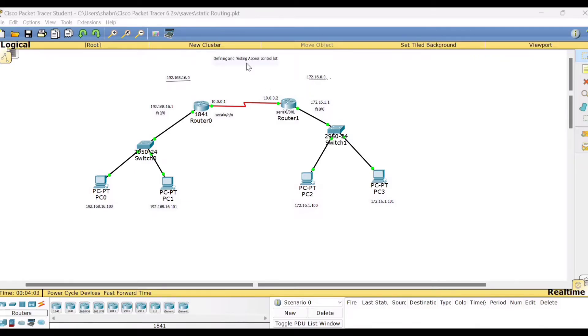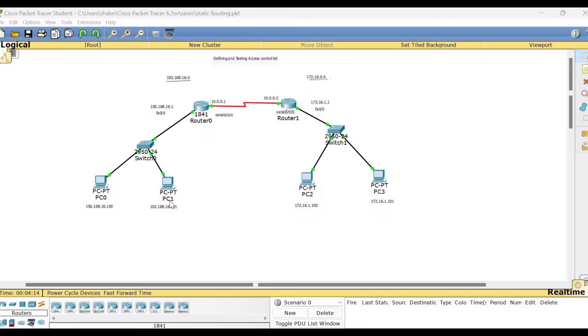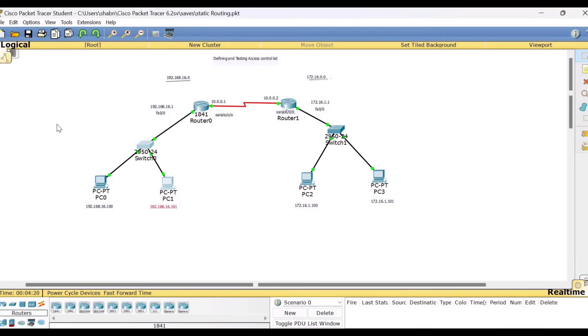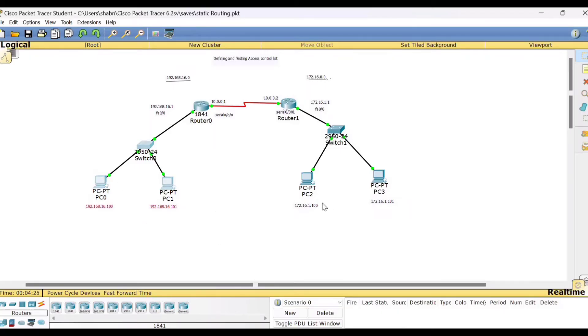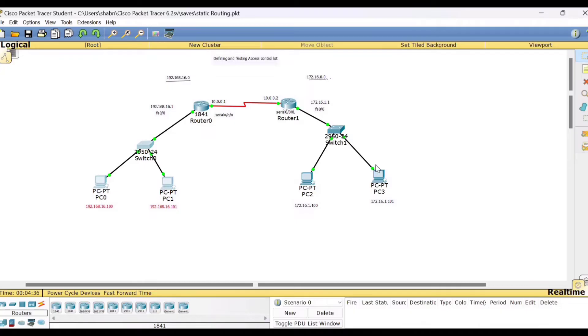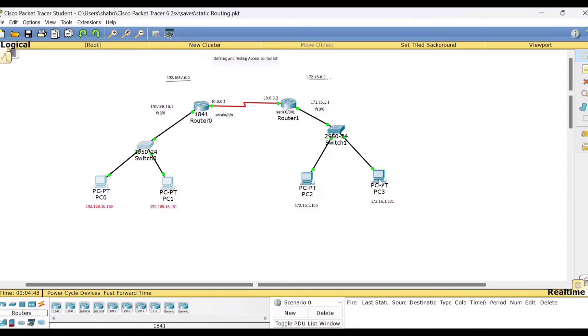So basically, what is this experiment? First, let me tell you about access control list, ACL in short. It will deny or permit the source IP address. In our previous experiment, we have seen that if this is network one, if the PCs in this network want to receive packets from PC2 or PC3 of the other network, it was working. We were able to see that those PCs could communicate with PC0 and PC1. Now suppose if PC0 and PC1 decide that they do not want to communicate with one of these two PCs, either PC2 or PC3.